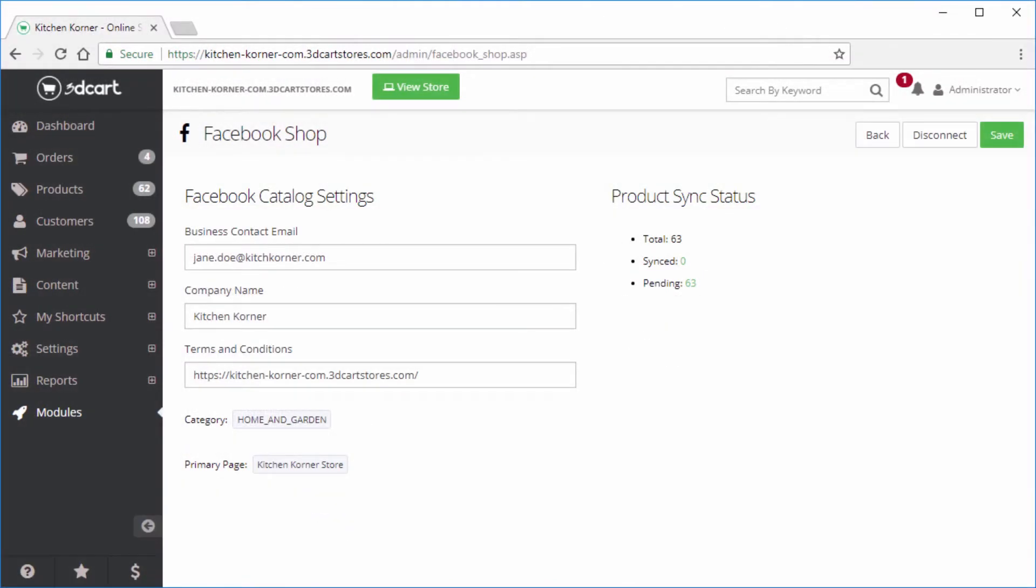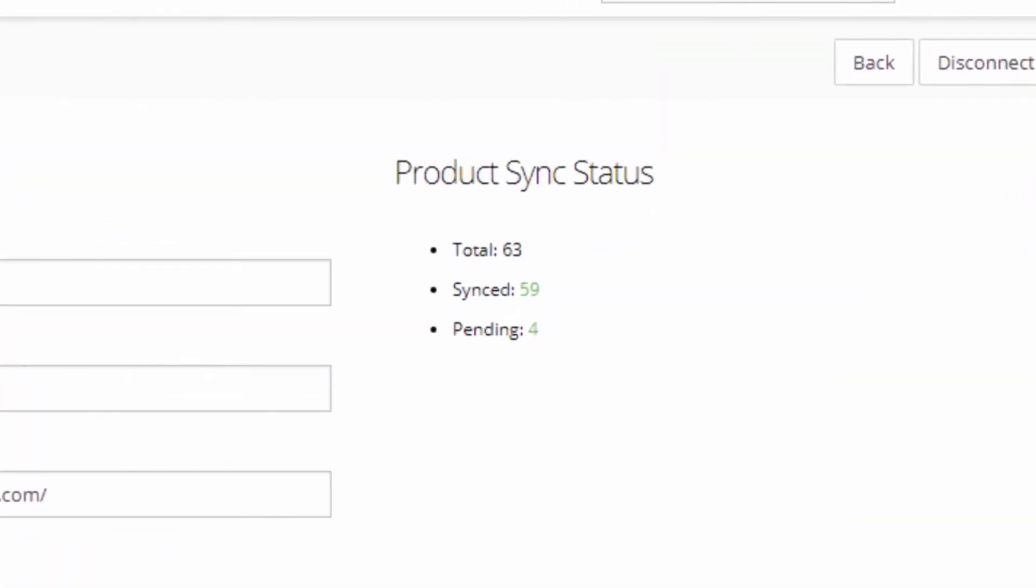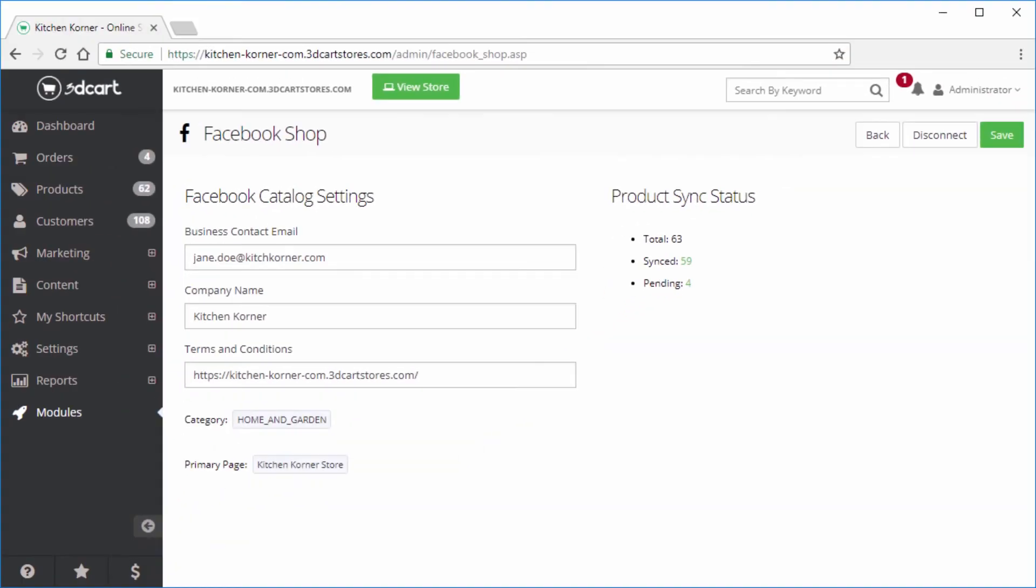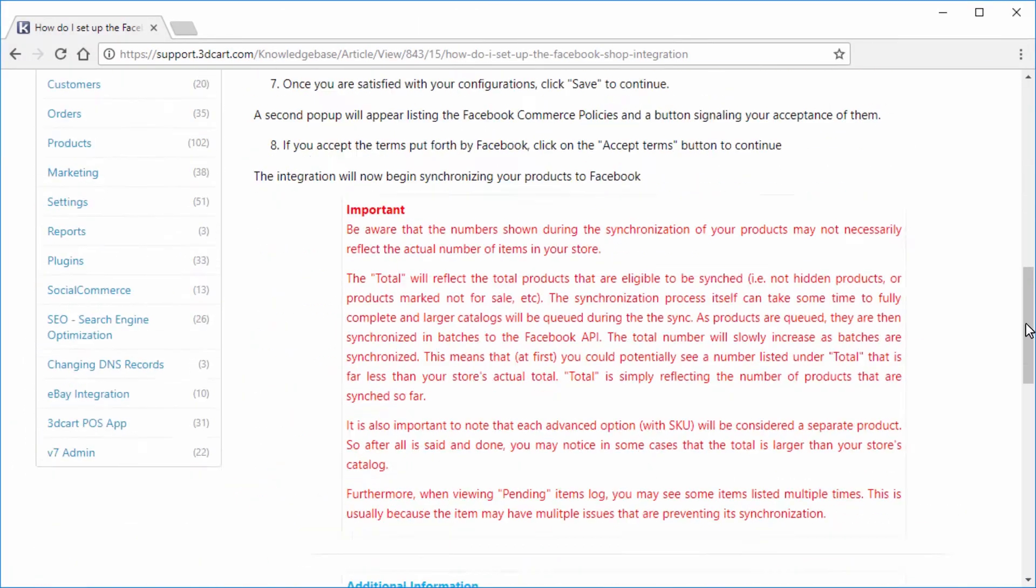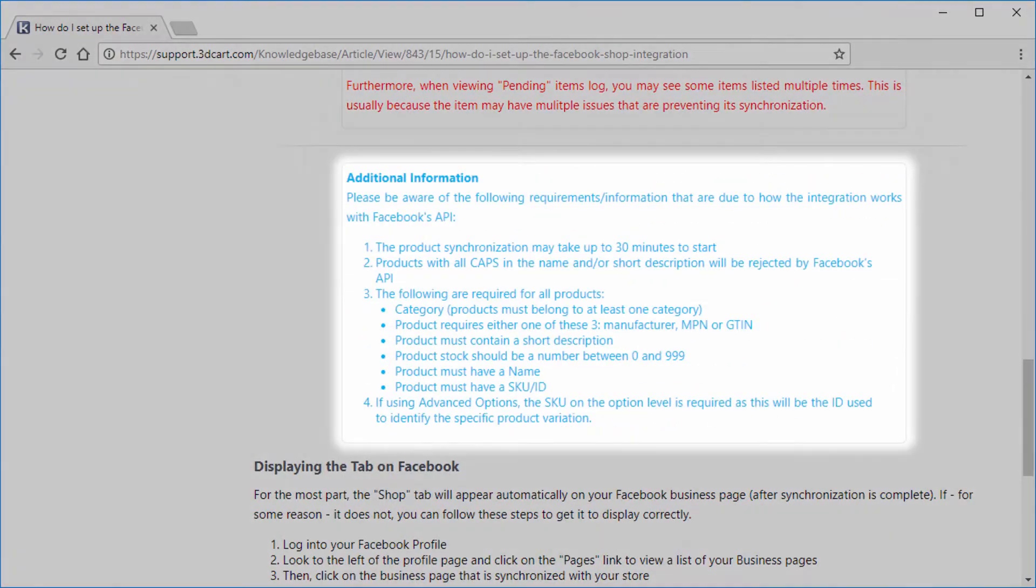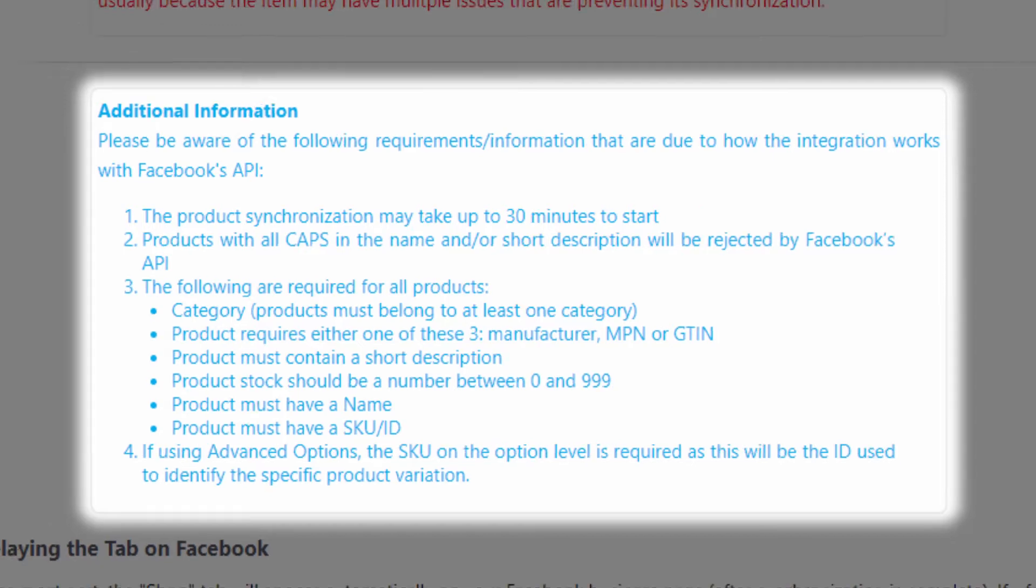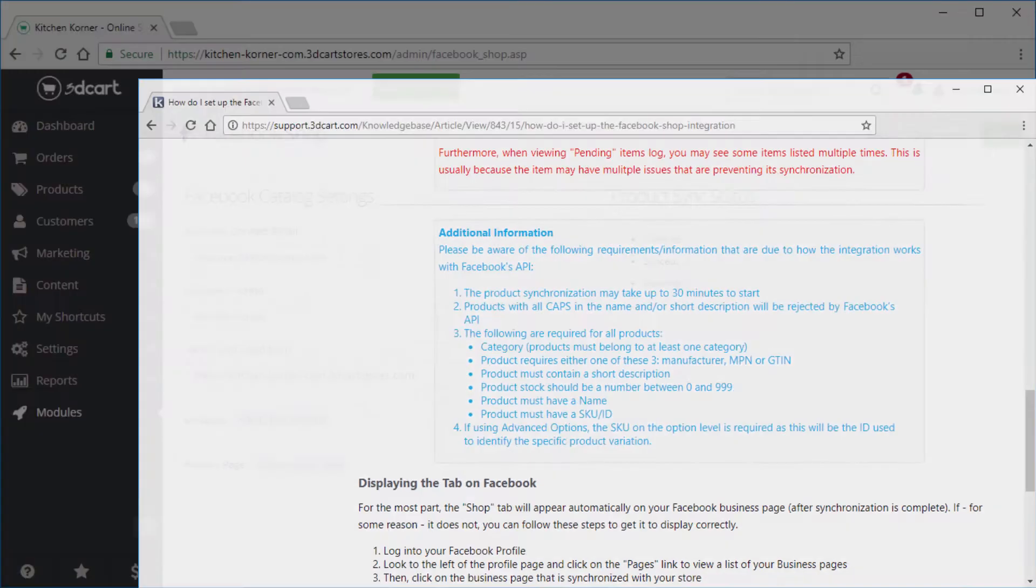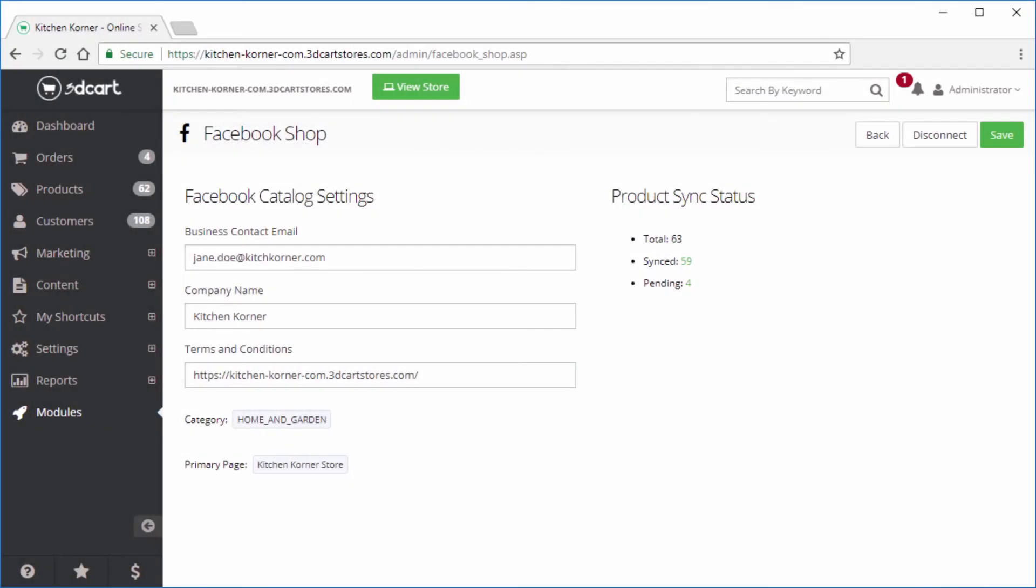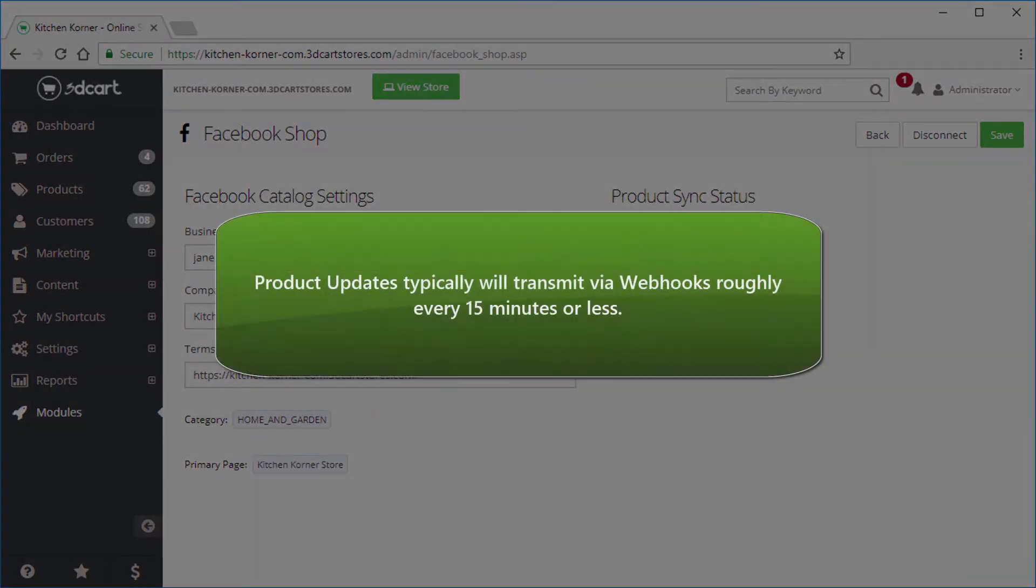After the onboarding process is complete, the page will show you the product synchronization status. It is important to note that your products must adhere to specific requirements in order for them to be properly synchronized to Facebook's API. Also note that depending on how large your store is, the synchronization process may take some time. After the initial synchronization takes place, updates to your catalog and product inventory will automatically update via webhooks roughly every 15 minutes.